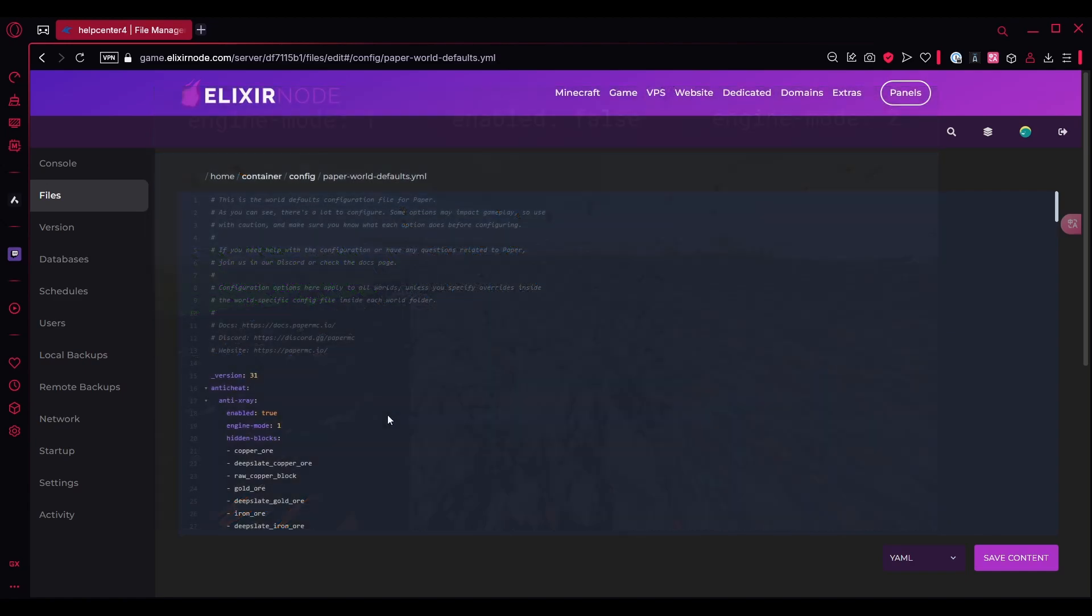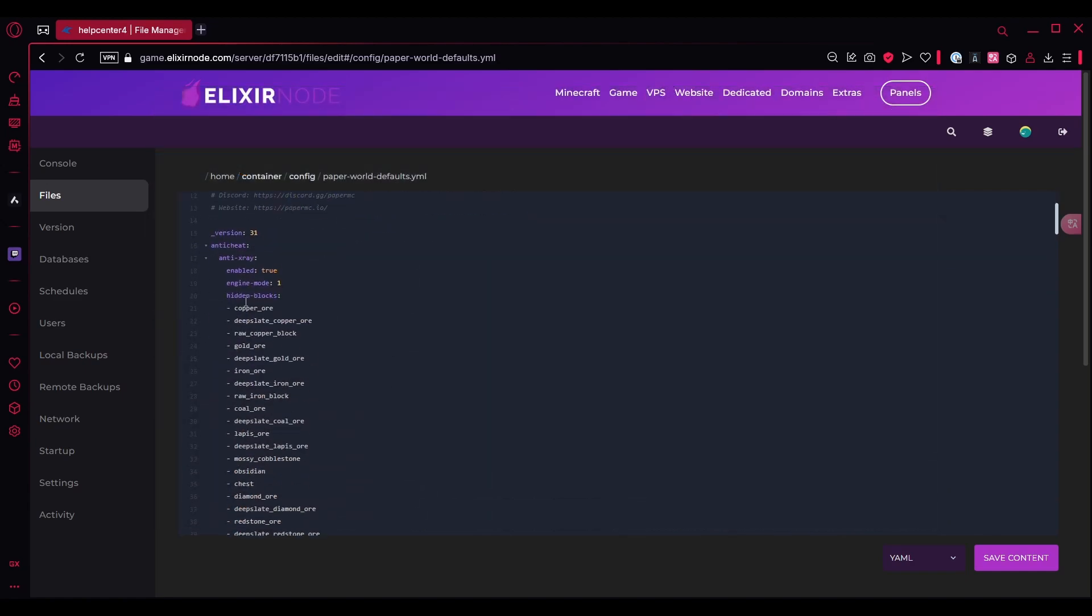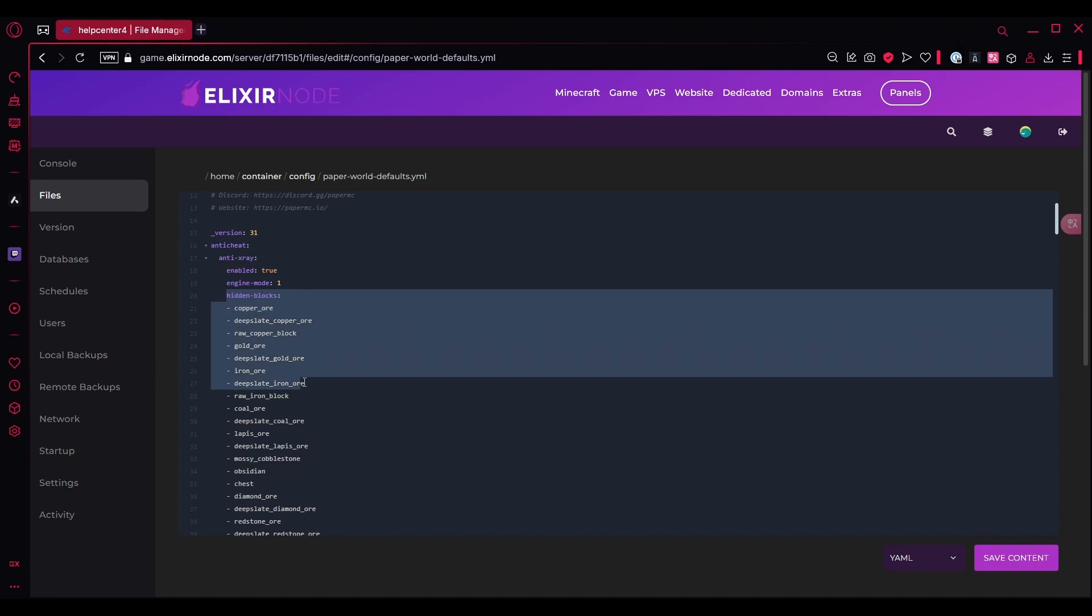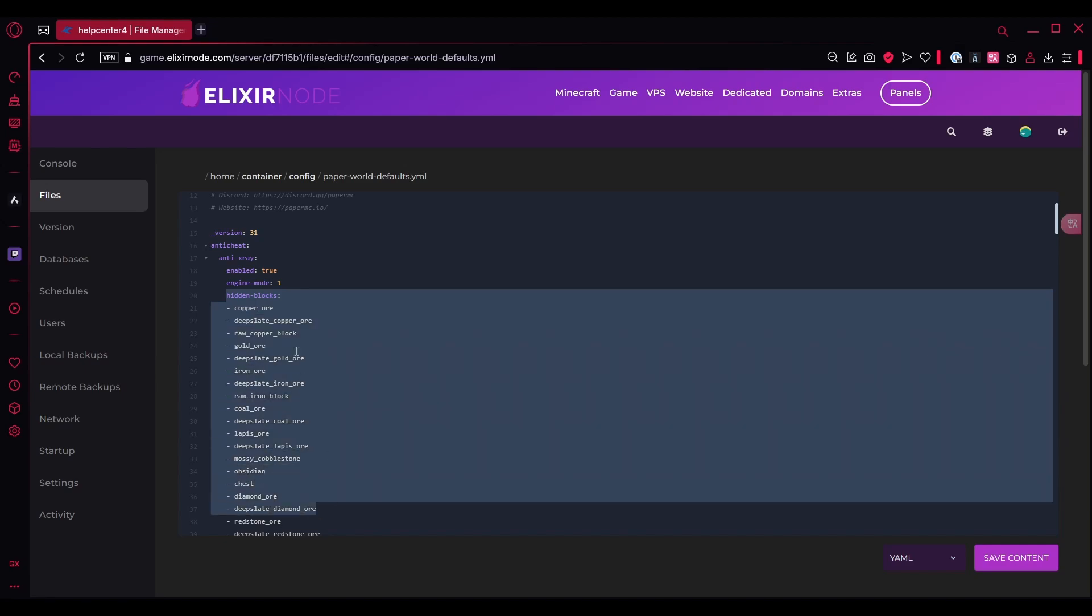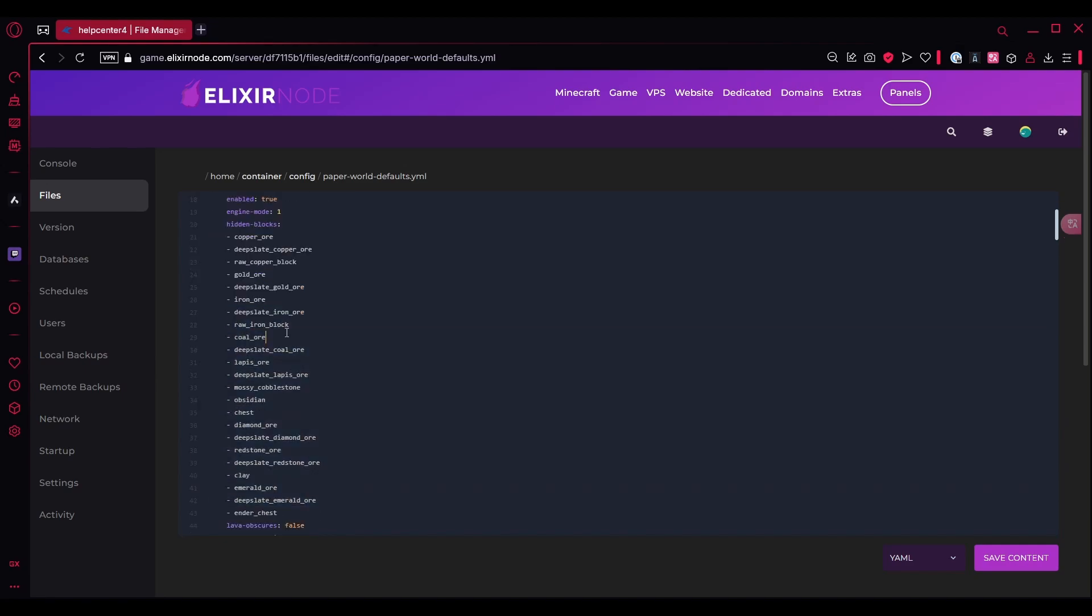When you come down here, you'll find hidden blocks. You can actually add the list of hidden blocks here which you would like to hide. This can be used by both engine mode 1 and engine mode 2 to either add fake ores or to hide the ores.